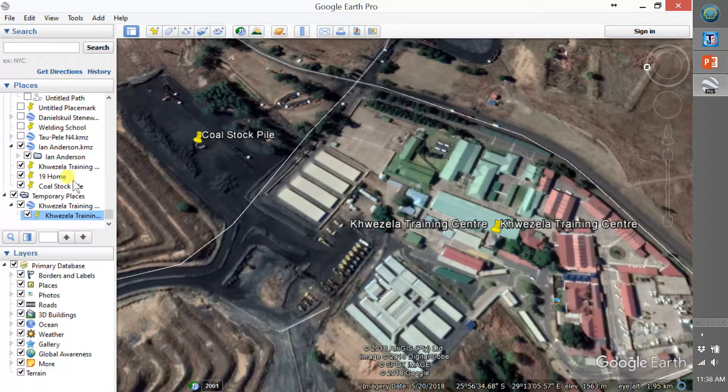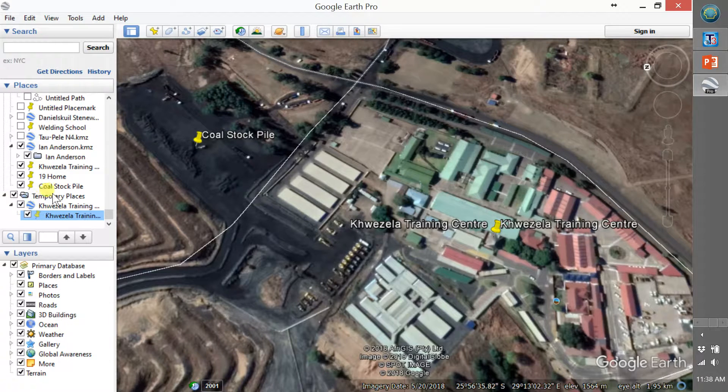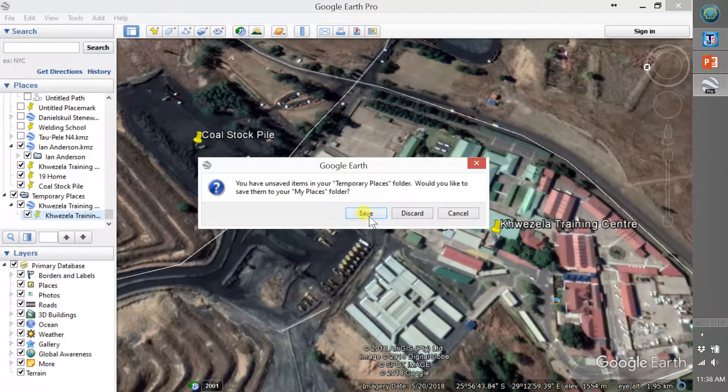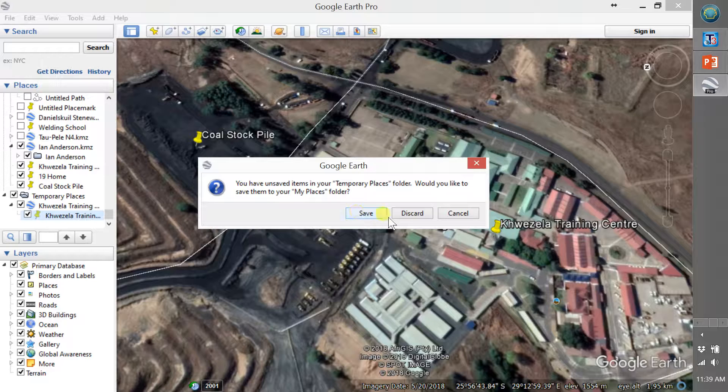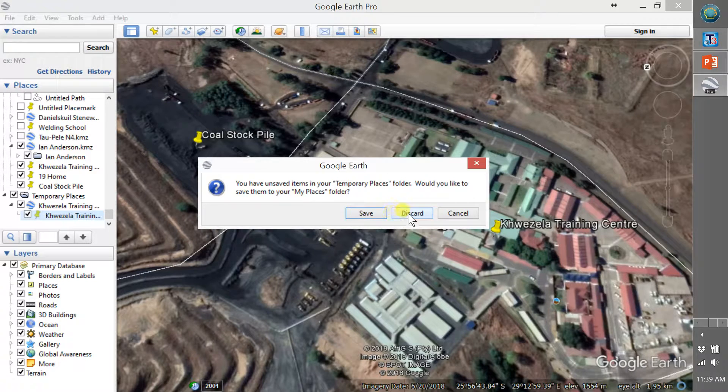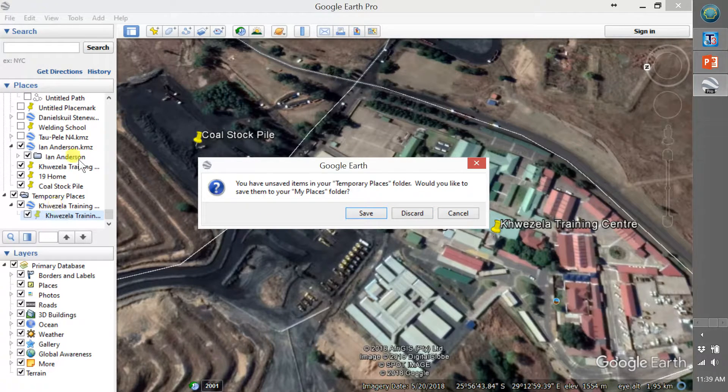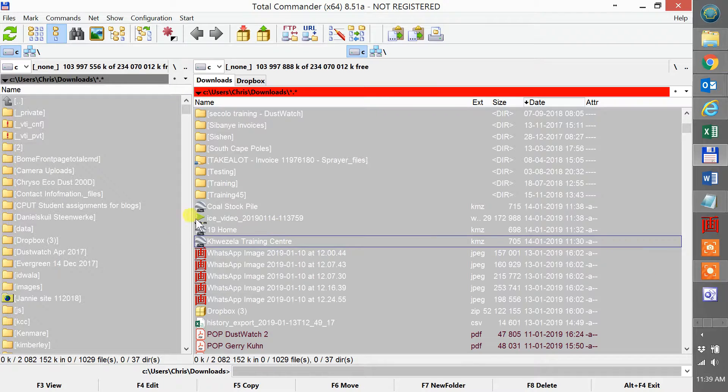Then I can close Google Earth. It asks me do I want to save changes. I'm going to say no because I've already got a training center previously, so discard.